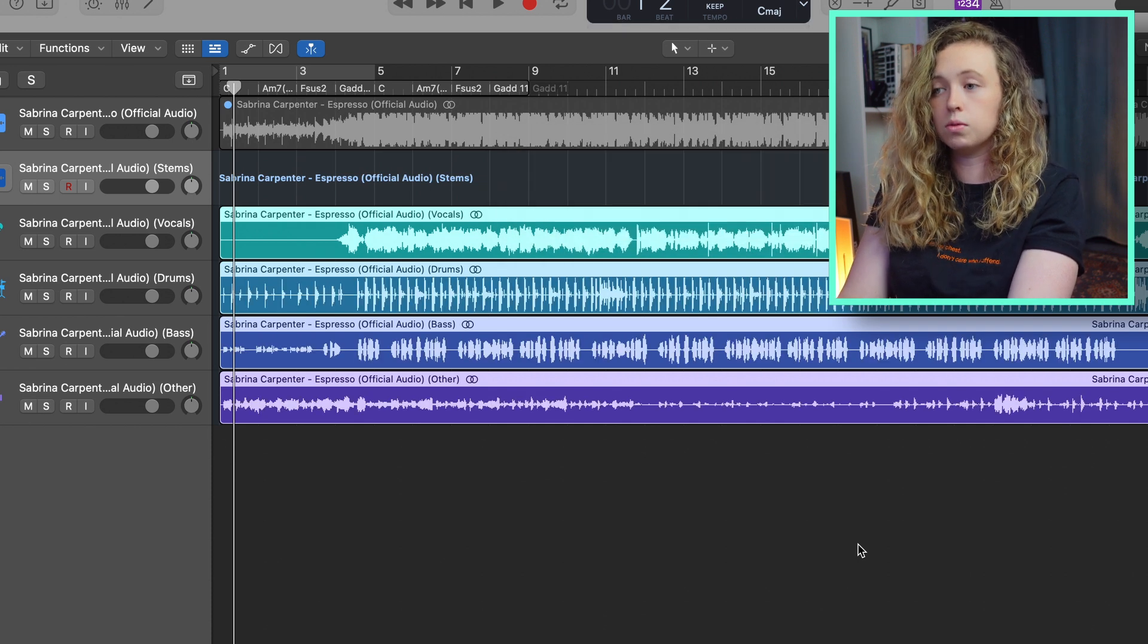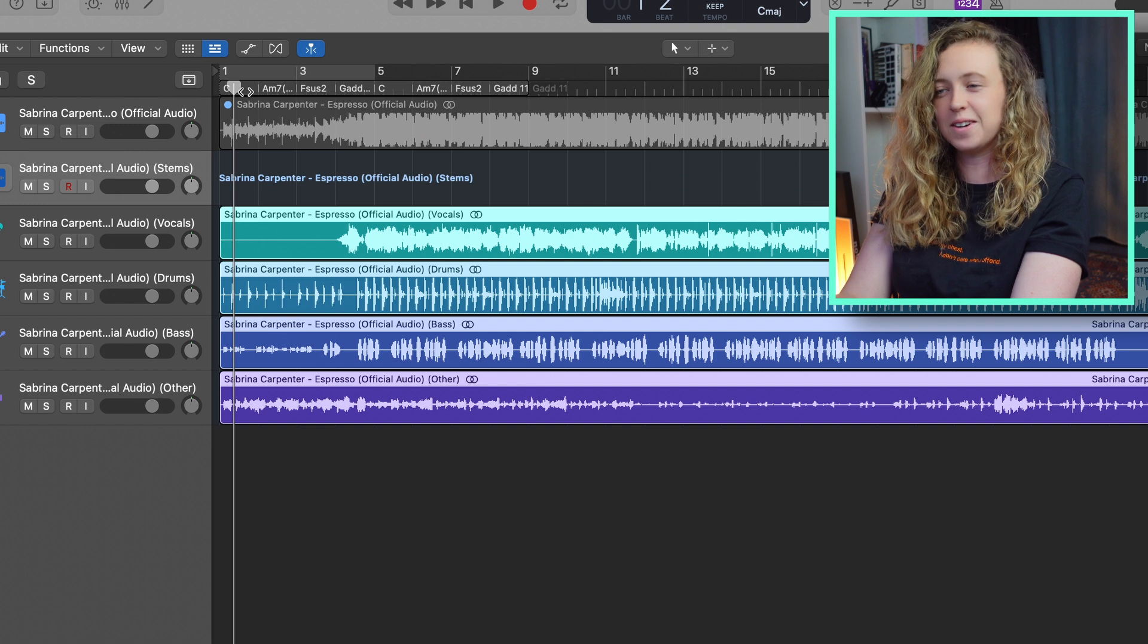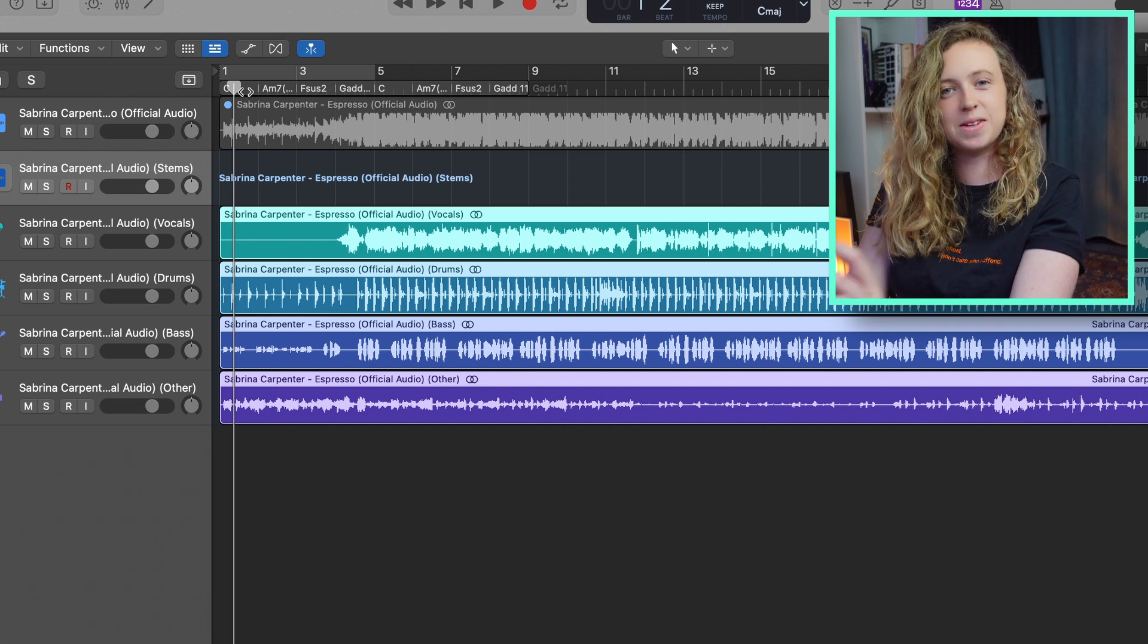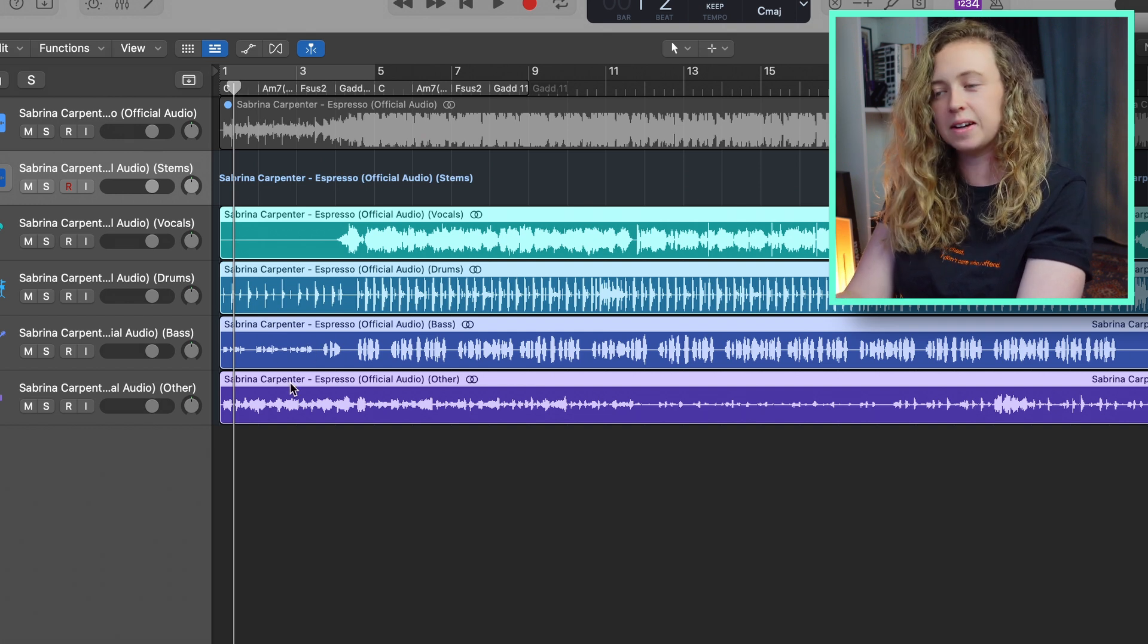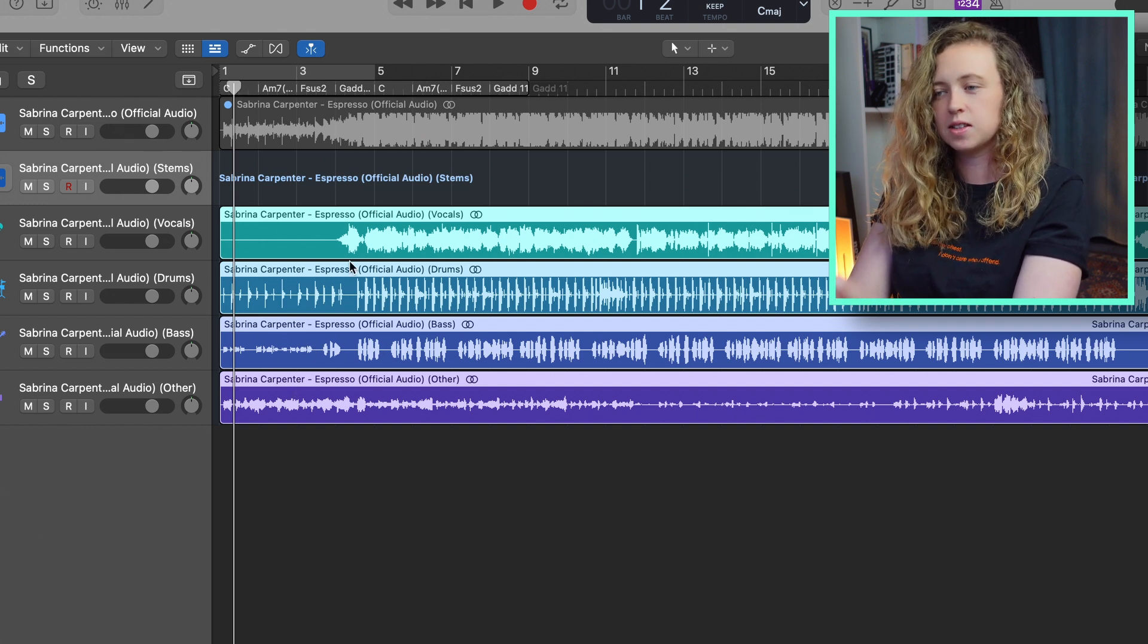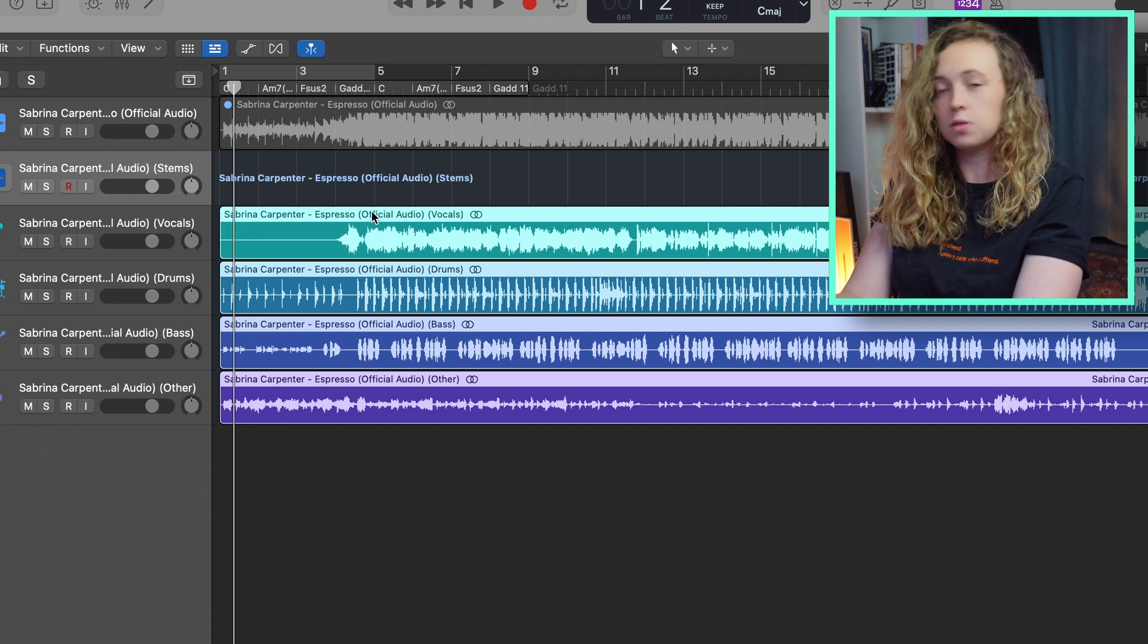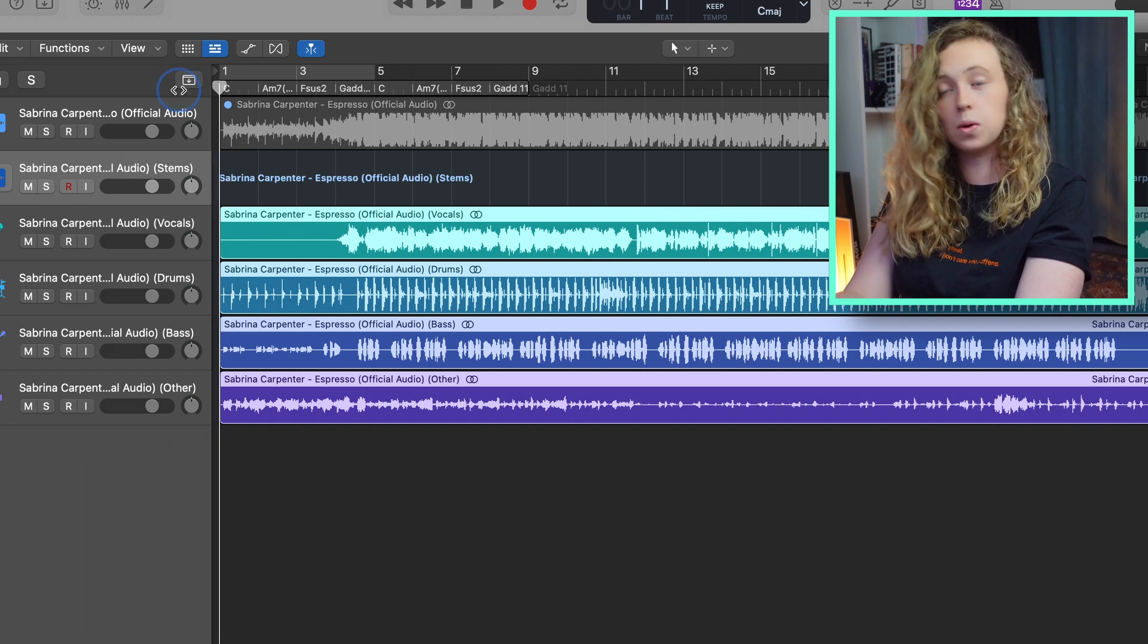That is really, really fast. I wasn't expecting it to be that quick. Other stem splitters I've used take a little bit longer than that. So right off the bat, that's quite impressive.